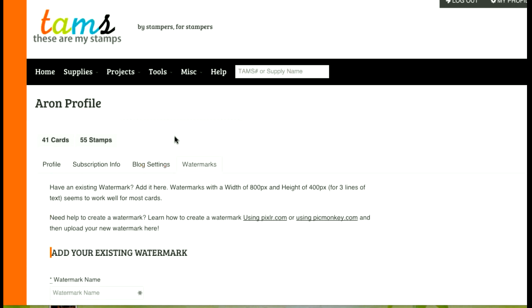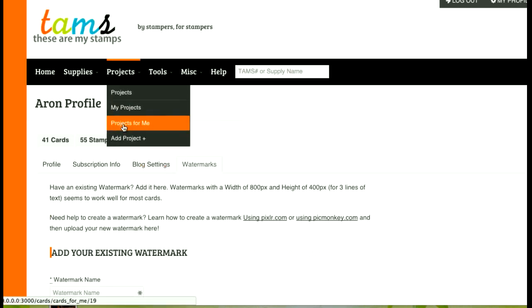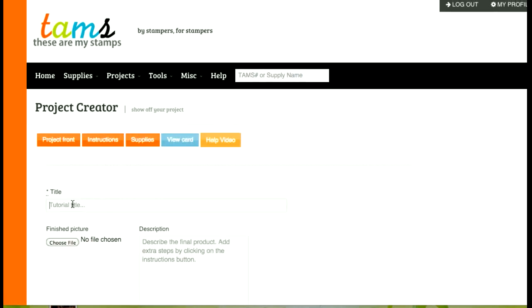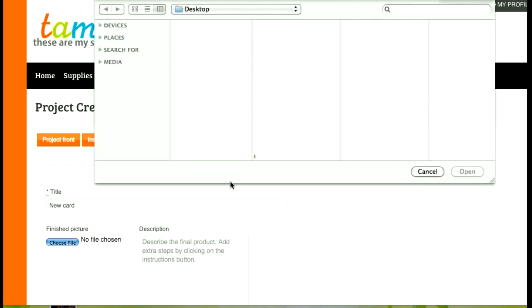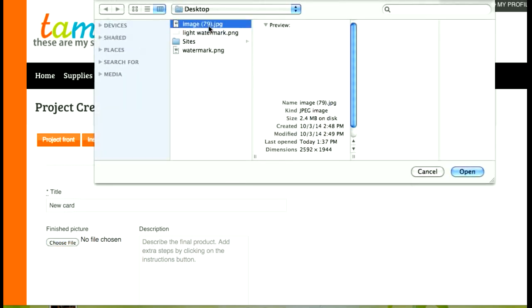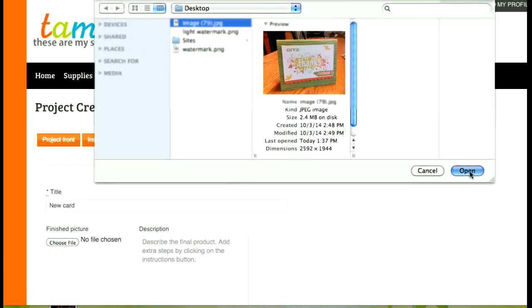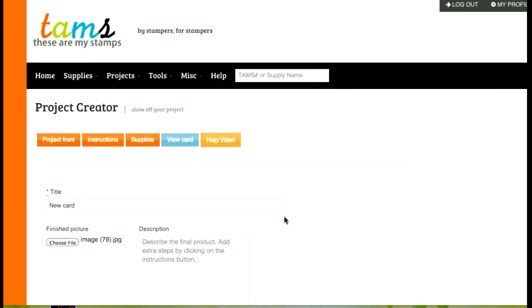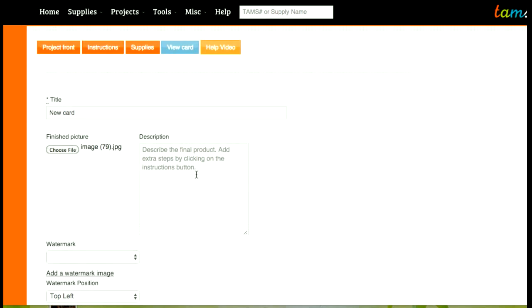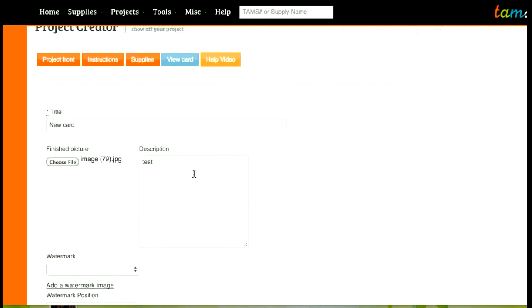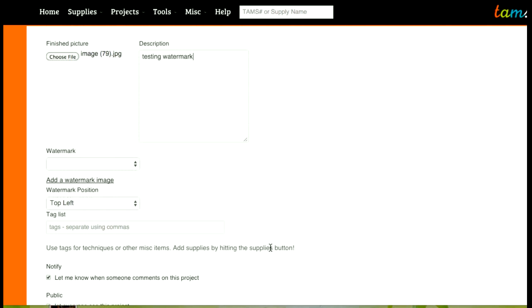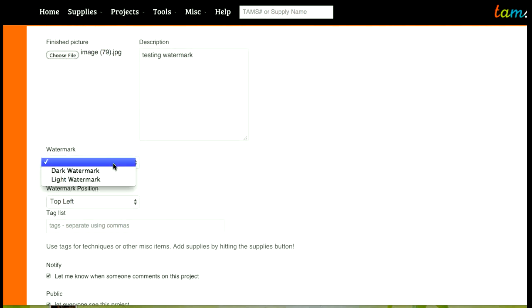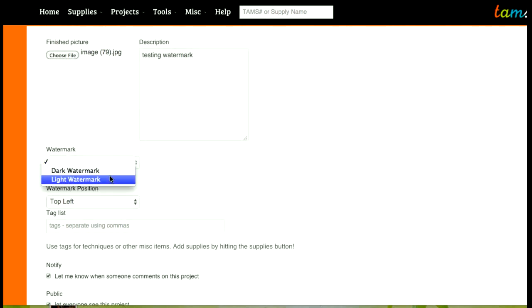So how does this help you? Well, when adding a project now, what you'll see is you'll have the ability to add a watermark. You'll have the watermarks that you put in your profile right here.